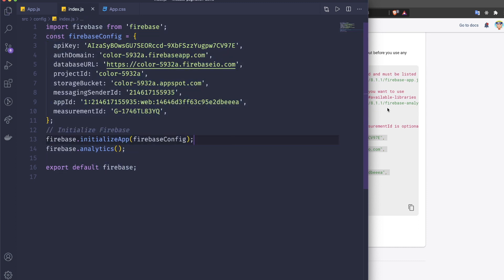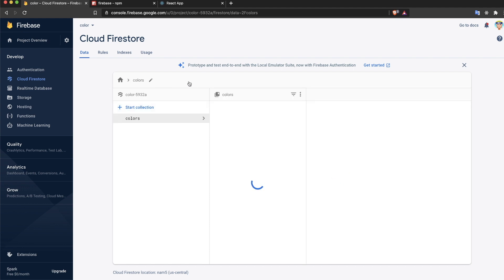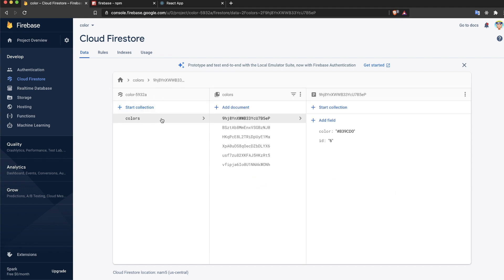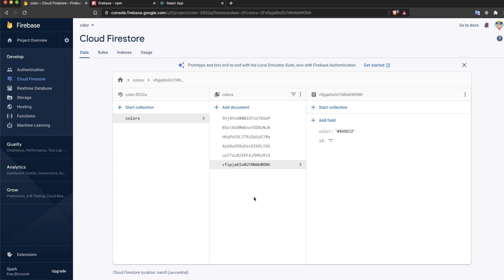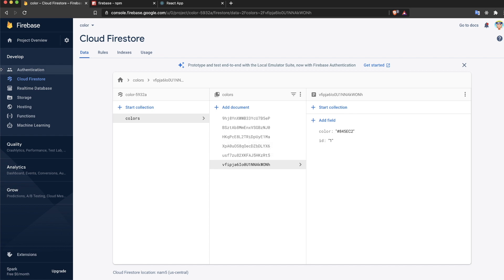Let me explain the Firestore data. I have a collection called 'colors' with six documents. Each document has a 'color' field with a hex color value and an 'id' field which is a number from 1 to 6. What we're going to do is fetch the first three on initial load, and then when the user clicks 'view more' we fetch the next three.